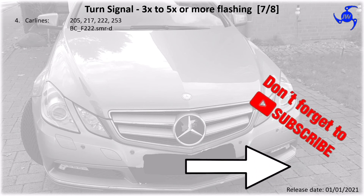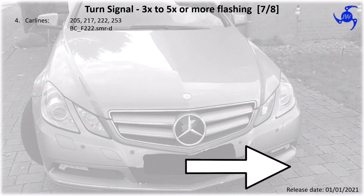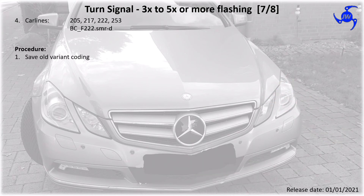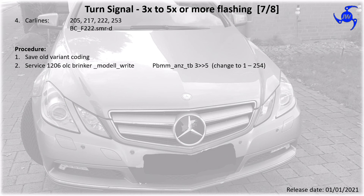This is the last procedure for car lines 205, 217, 222, and 253. Again you need to use an SMRD file. If your VCD software isn't able to use it, you need to use MUNA in this case. Again the procedure says: save your old variant, then go to service 1206, choose 'OLC blinker model right', go to function PBMM ANS TB, and change the value to whatever you want between 1 and 254.